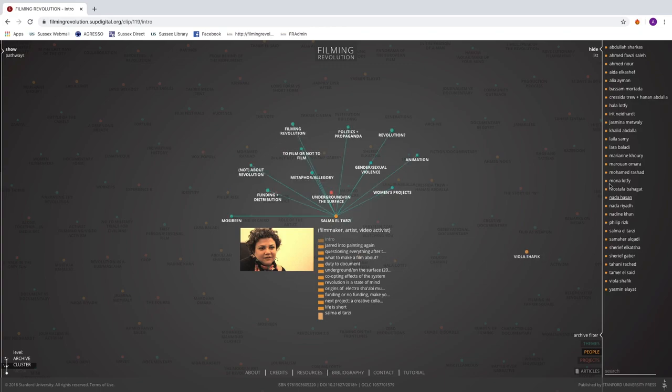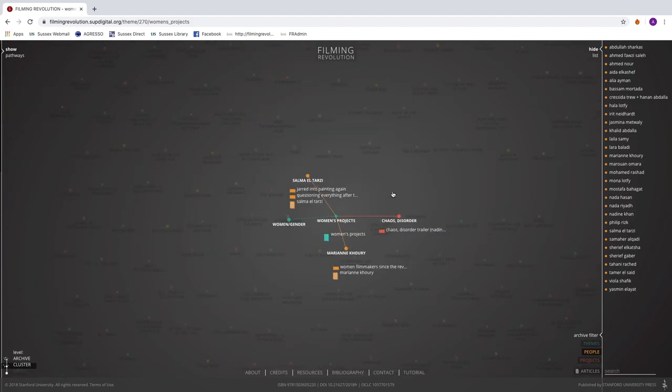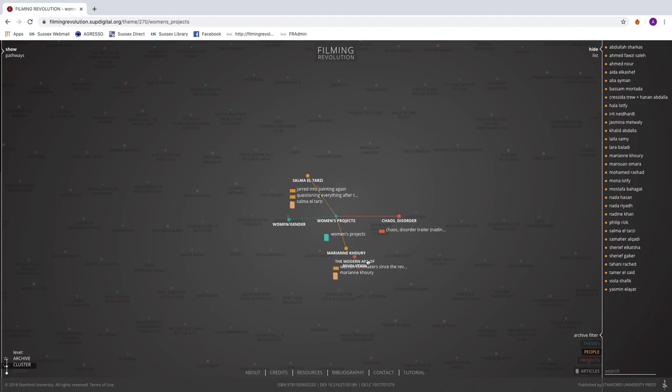I can do this right through the list. I could instead say, she's talking about women's projects. Maybe I'd like to see what she says. Click on that. It'll take you to the cluster around women's projects, and Salma Tarzi is talking about it, as is, let's say, Marian Khouri, a well-known film producer in Egypt.